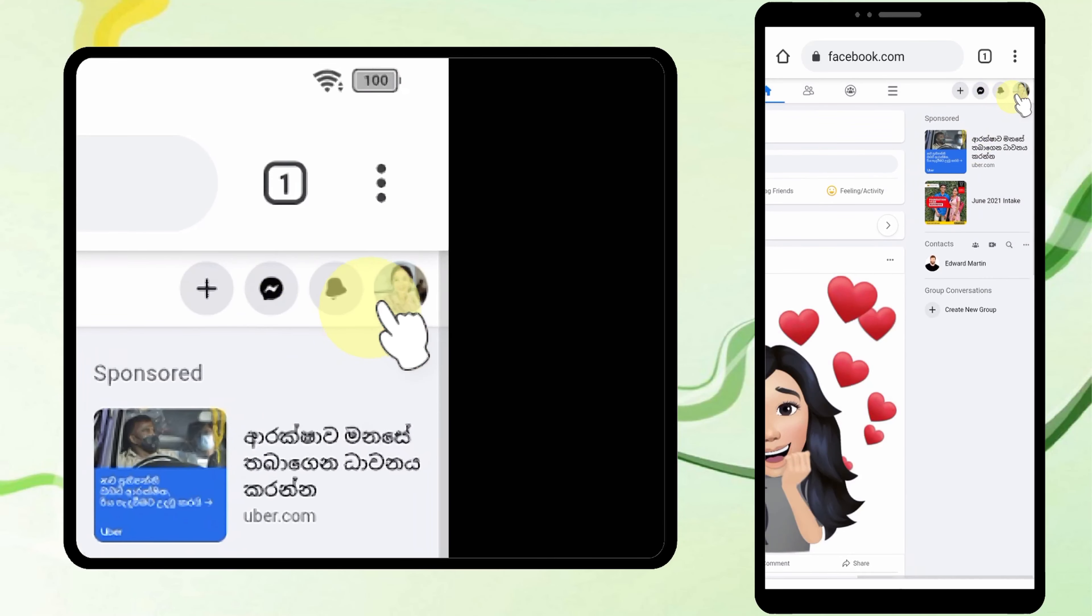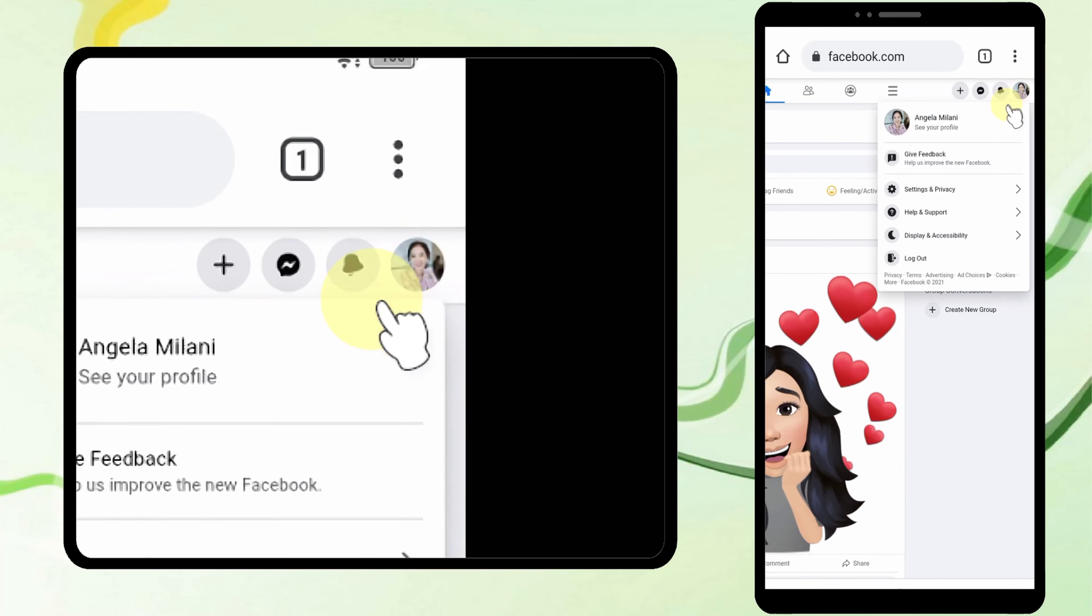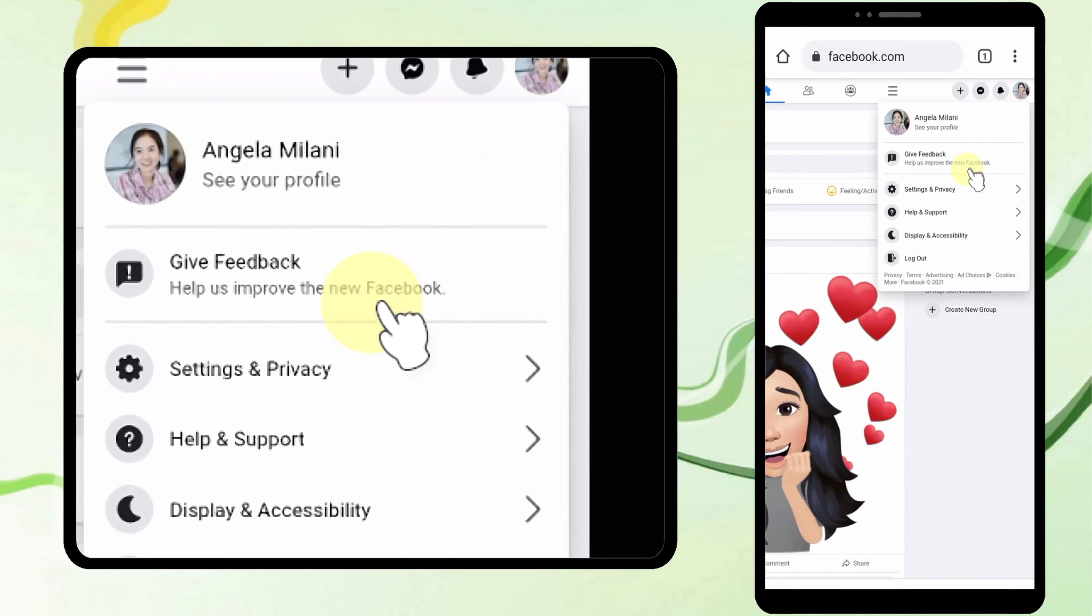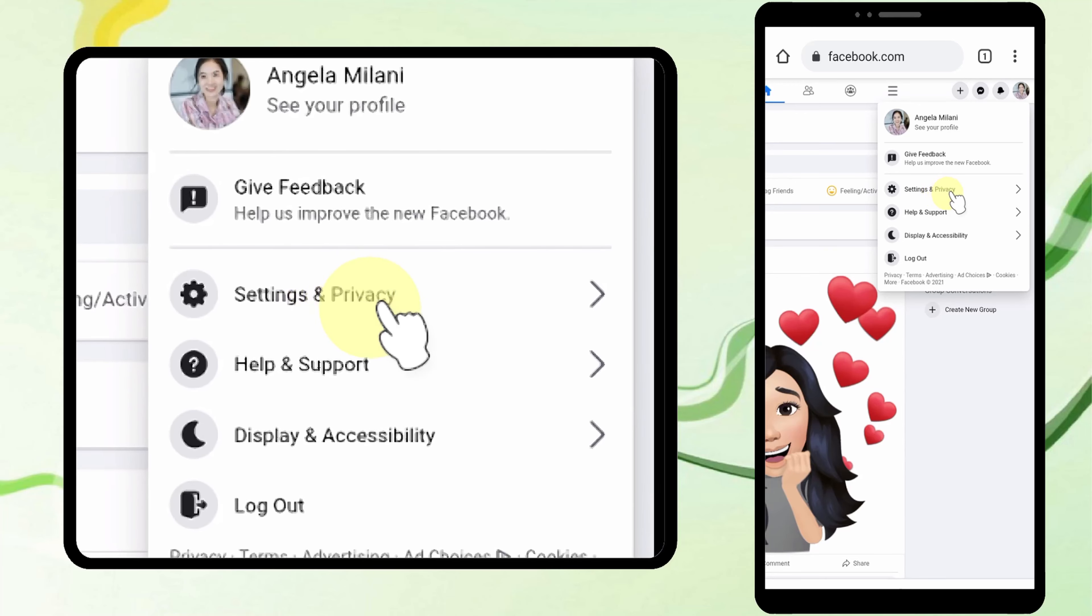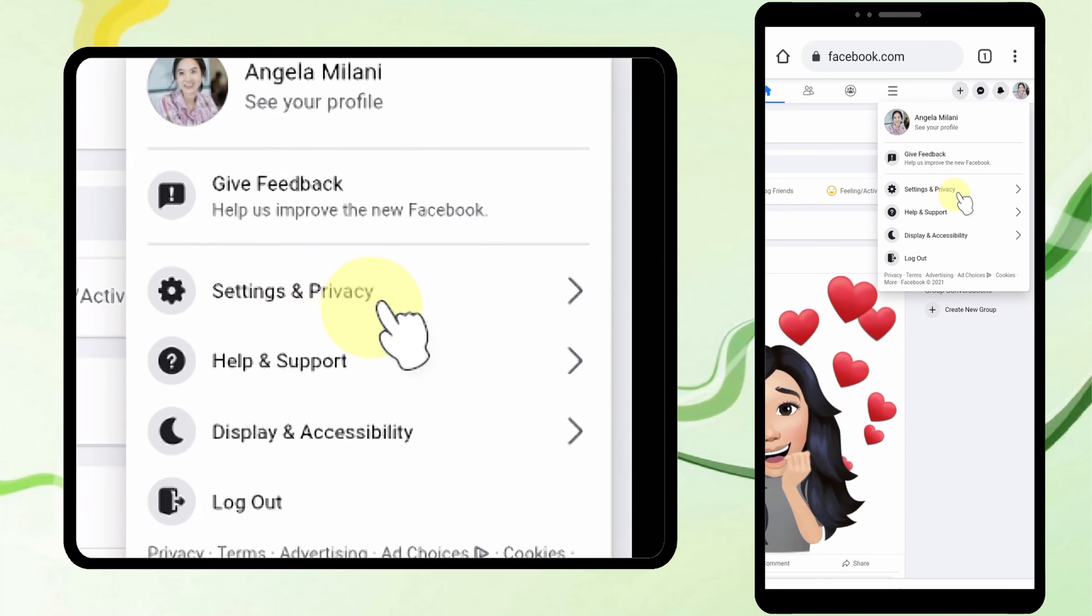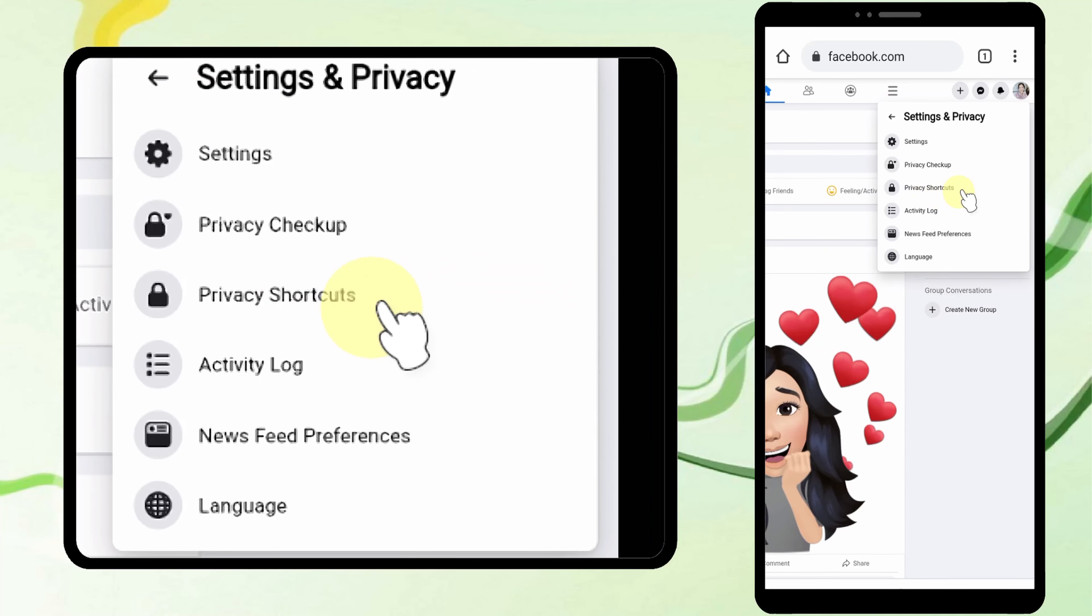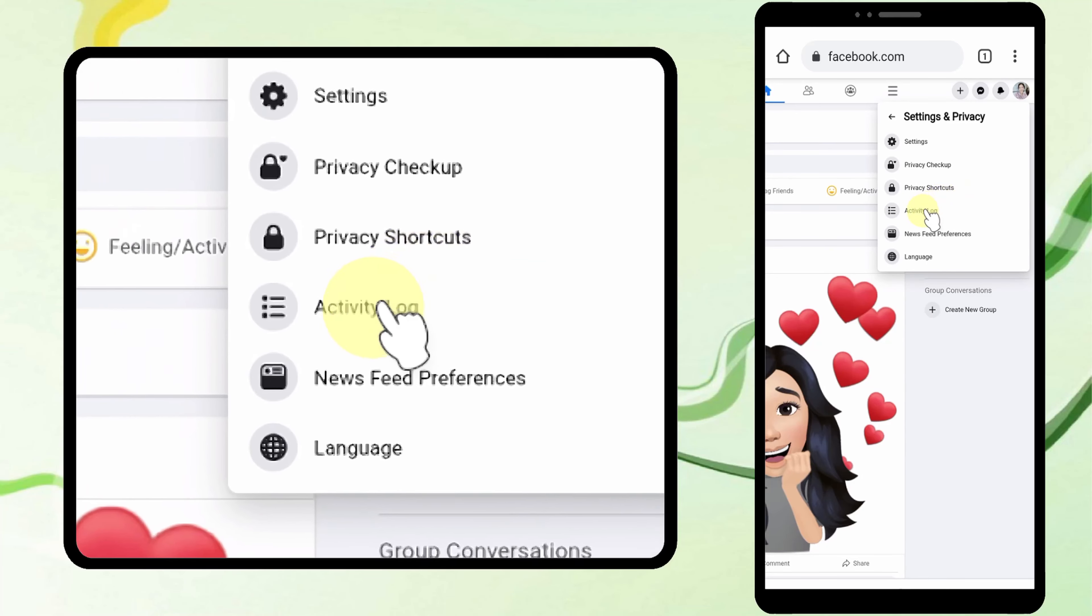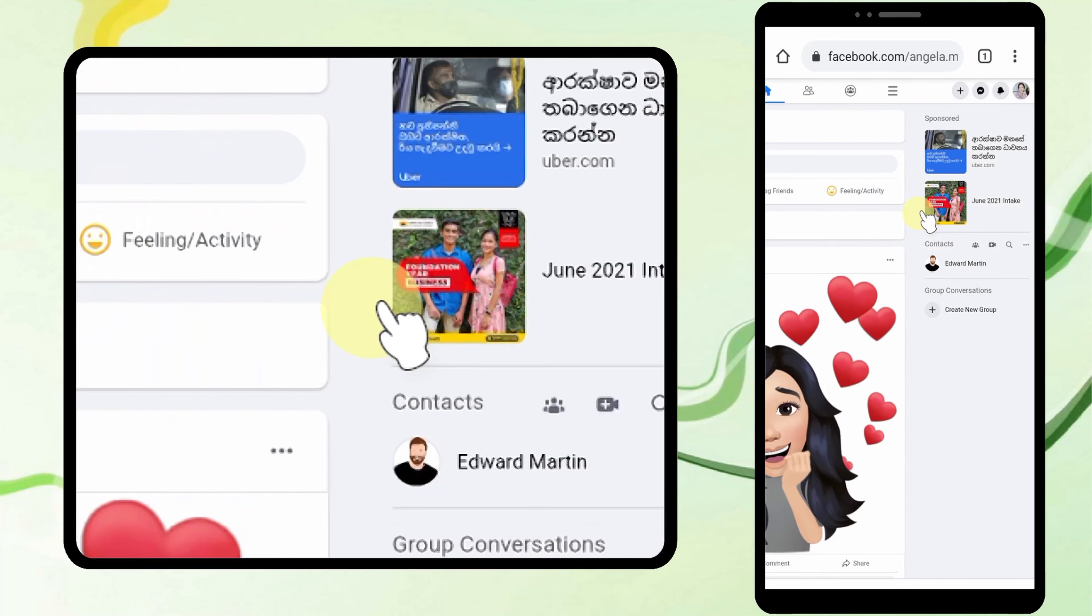Tap your profile photo in the top right corner, then tap Settings and Privacy to open the dropdown menu. Then tap Activity Log.